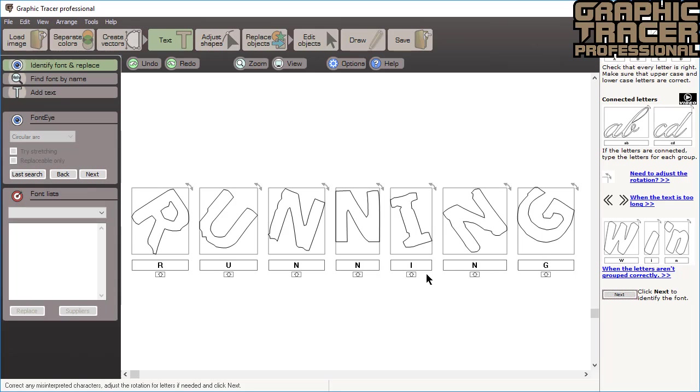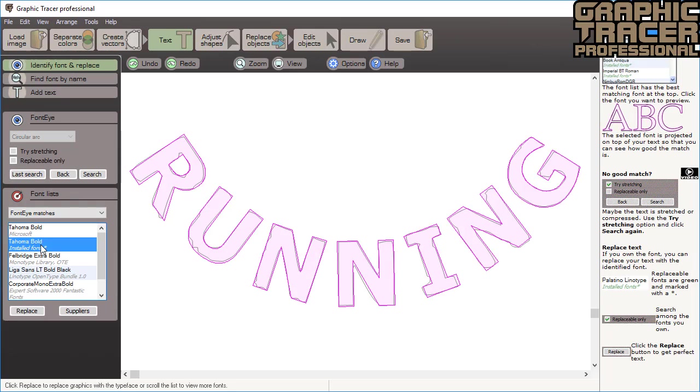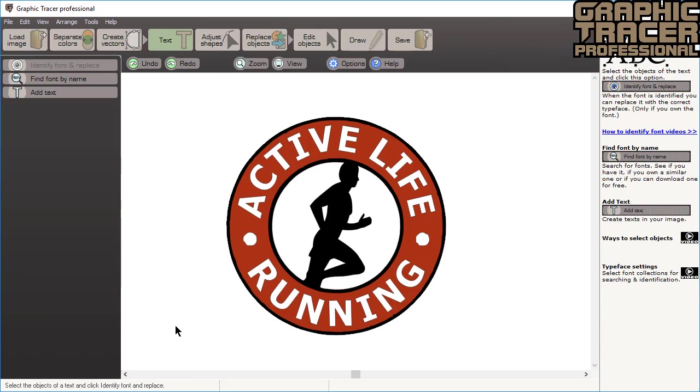You can now use the last search results when you know it's the same font and immediately click replace to get perfect text.